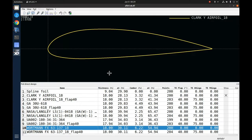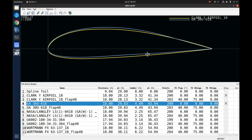We're now in the XFLR5 program. Here is a Clark Y airfoil at 18% thickness — a turbulent airfoil with a large rounded nose. There's absolutely nothing wrong with this airfoil; it's fantastic. Next I've brought in the Riblett GA30U618, shown in blue. This airfoil has a little more camber than the Clark Y — the blue line sits a bit higher, meaning the camber line is higher. You would expect the Riblett to have slightly more lift than the Clark Y as a result.